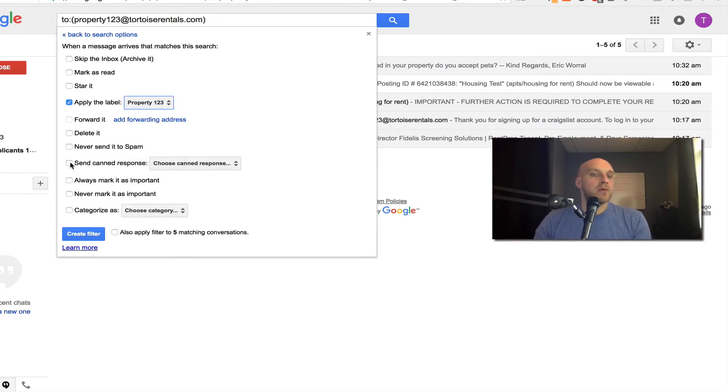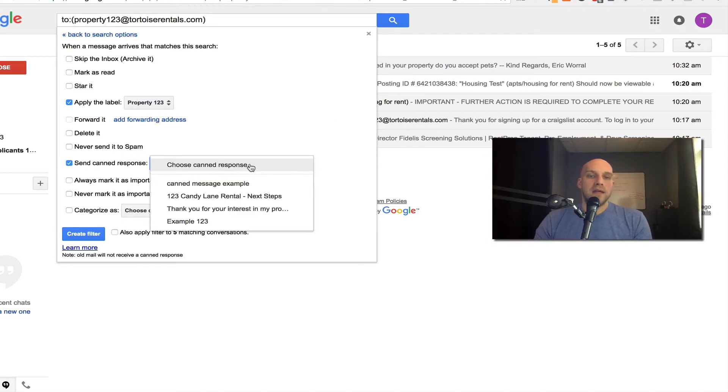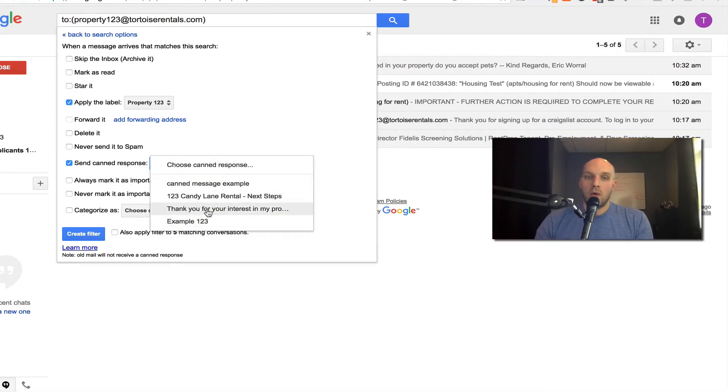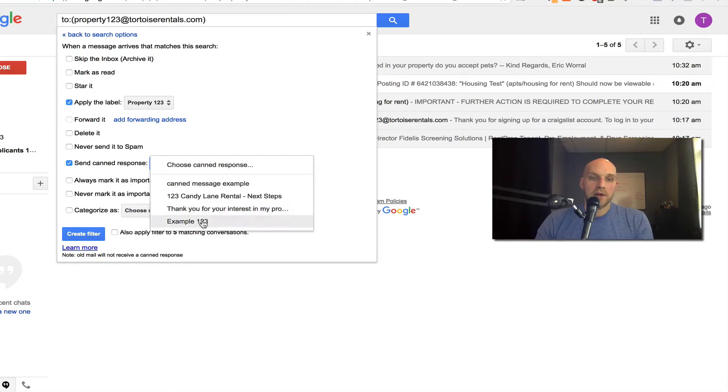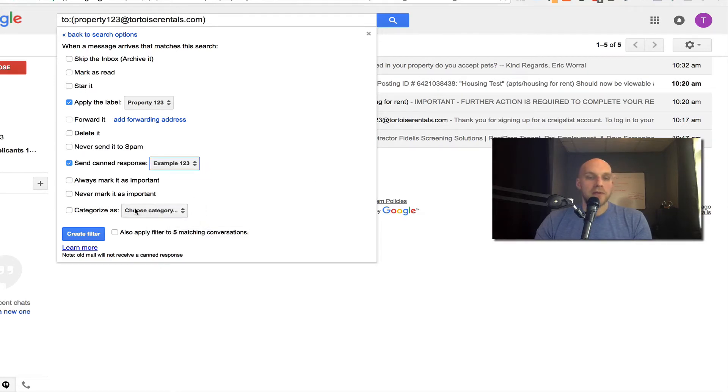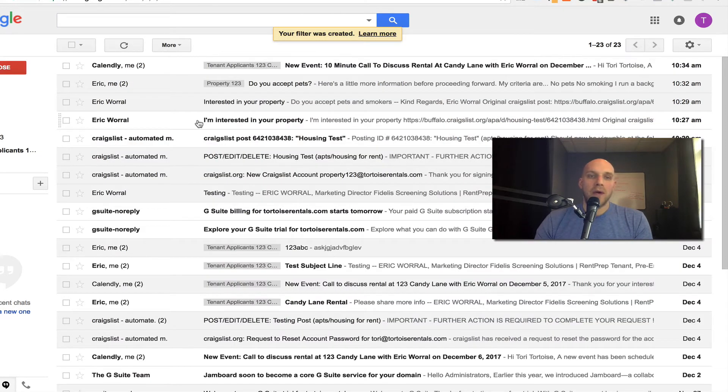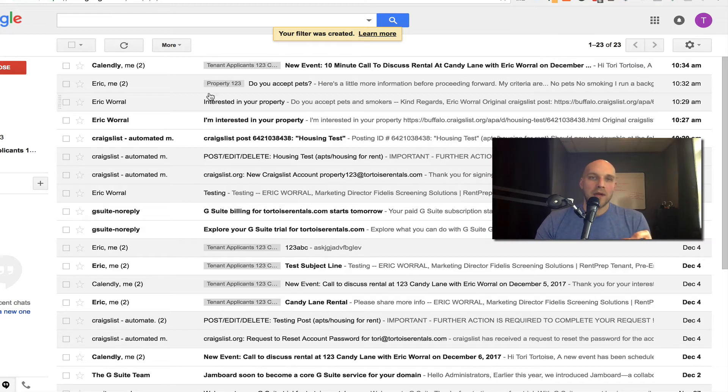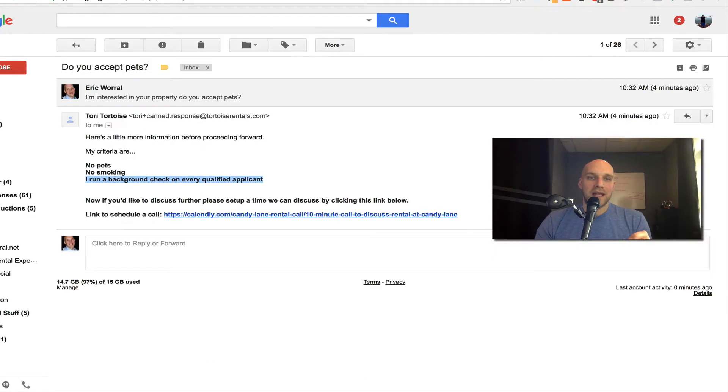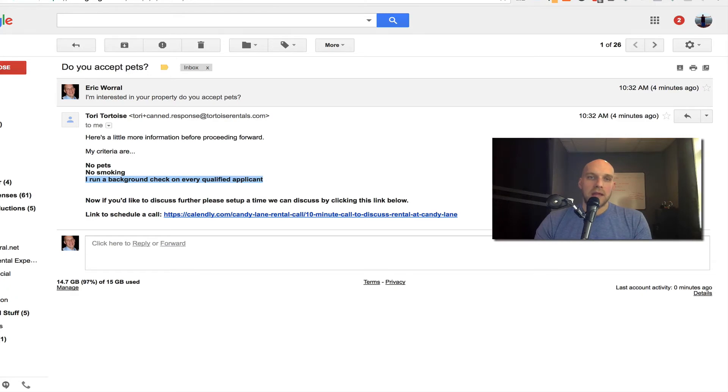I'm going to do property 123. And then most importantly, send canned response. You can see that example 123 that I set up, or the thank you and your interest for my property is a different canned response. So example 123, create filter. Now if somebody emails that account, instead of getting this email, they'd get that one I just created.